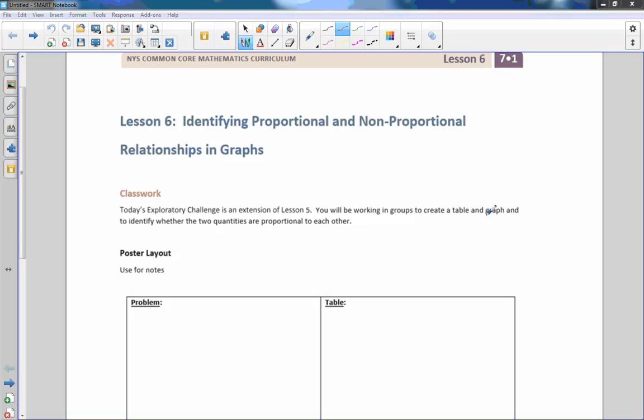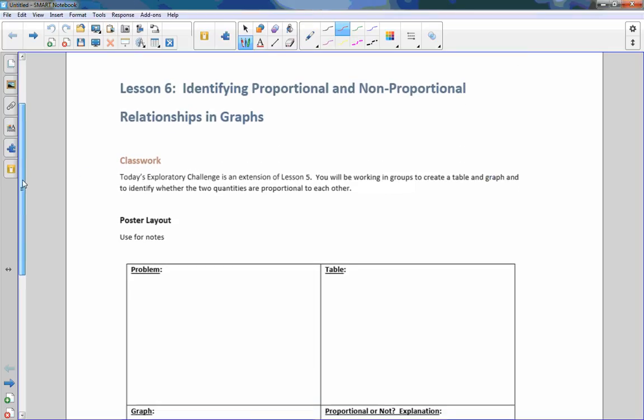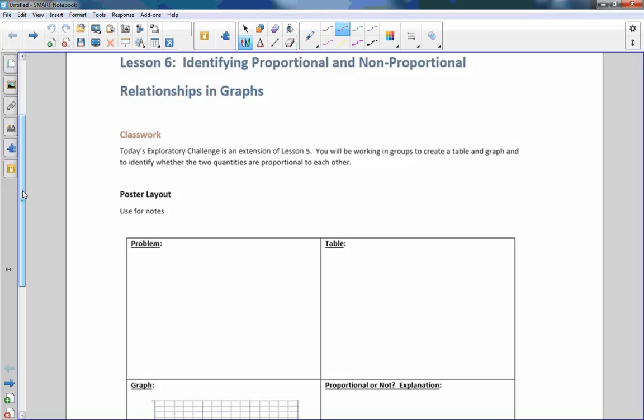So today we're going to do an activity in class. I'm not going to be able to do this entire thing on video. I'm just going to give an example of maybe two of these examples. In class they're going to create poster boards with a table, graphs, and an explanation as to whether or not their word problem was a proportion or not.